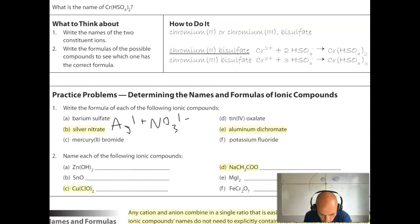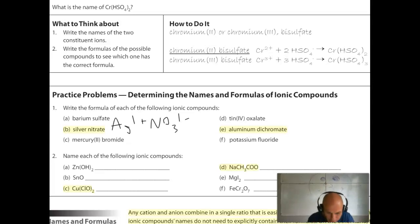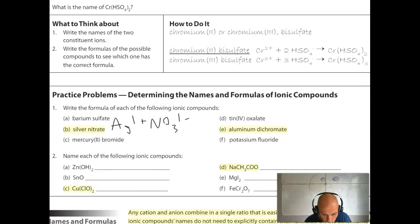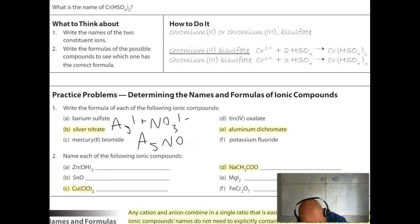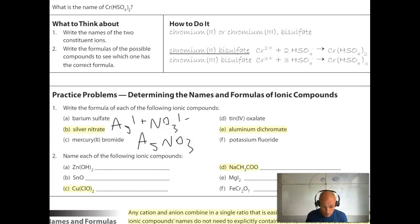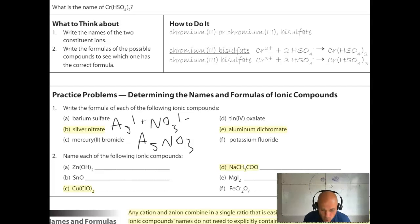I'm now on page 101 of the e-book, doing practice problem 1B: silver nitrate. Silver is a 1+ ion (from the ion sheet) and nitrate is NO3−. Since both charges are 1, the subscripts are both 1, so the formula is simply AgNO3. Notice I didn't put nitrate in parentheses — if there's only one of a polyatomic ion, you don't need parentheses.